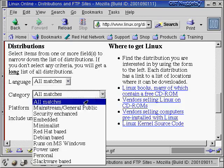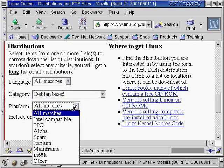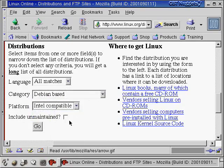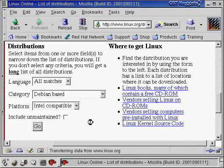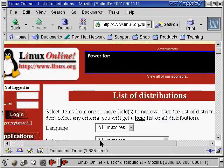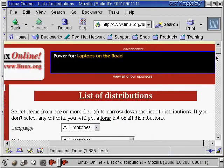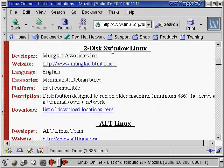So let's just do a search here. Let's say we're going to go for Debian-based, and we're going to say Intel-compatible, and let's see what it can find. So it does the search, and down here it lists all the options.